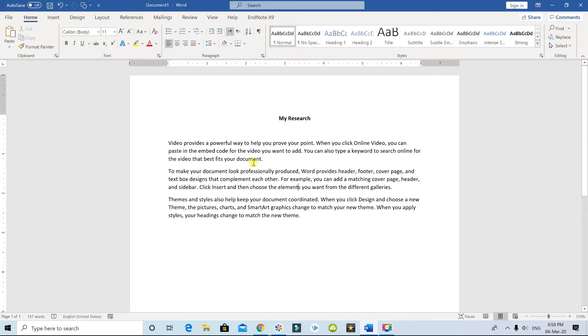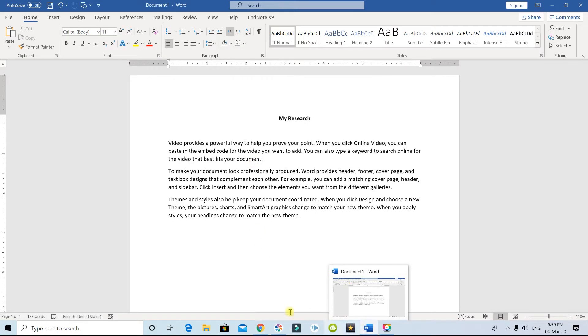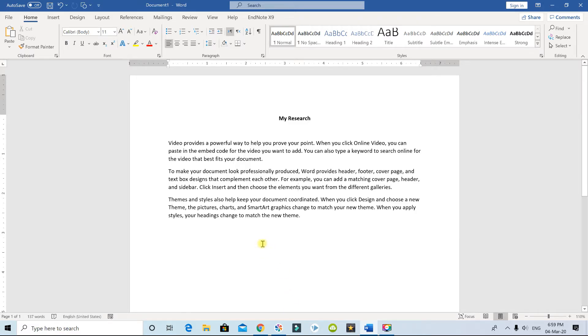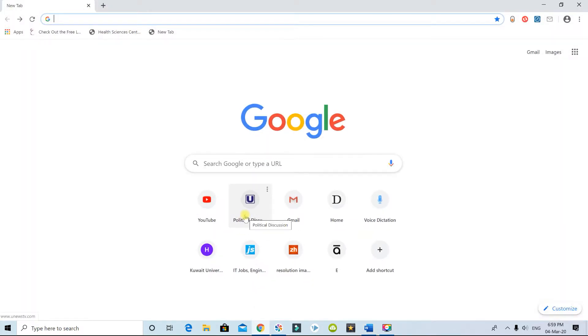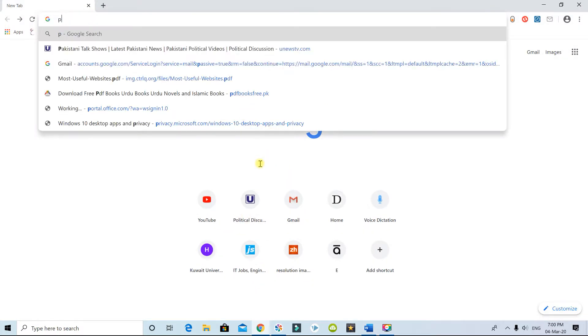The first thing you need to do is save your references into EndNote. Before you do that, you have to go to PubMed or whichever website you're using. Let me go to PubMed.